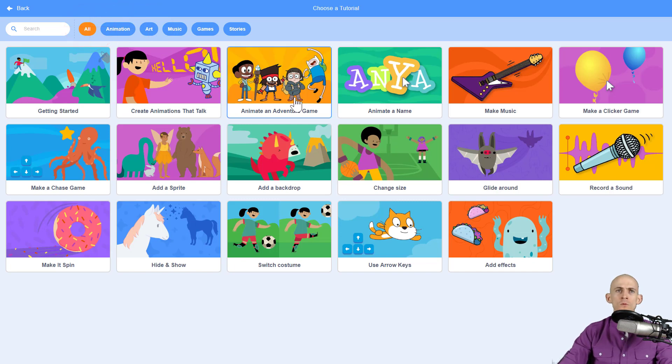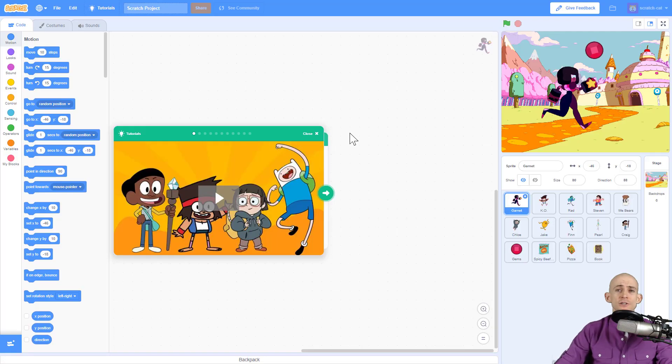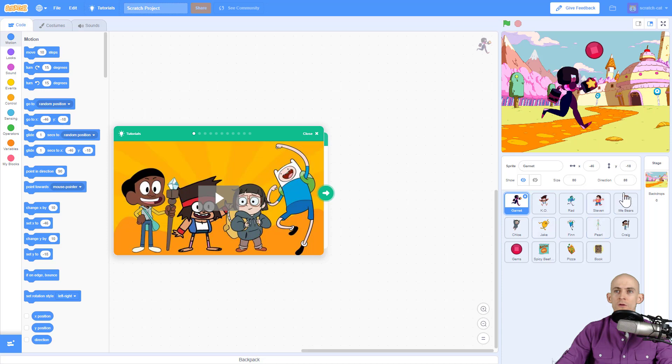What's neat about this is when you click on one, let's say animate an adventure game which sounds pretty cool, it'll actually load in some new sprites for you, new backdrops and other stuff that are related to this tutorial.